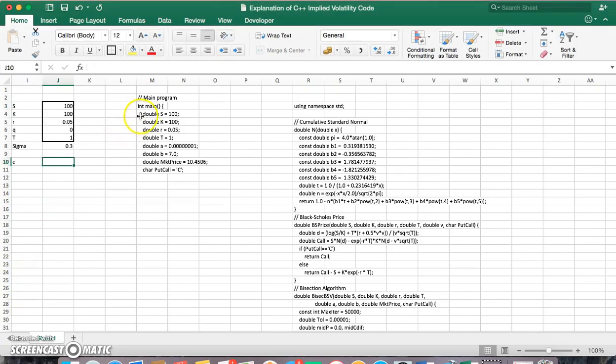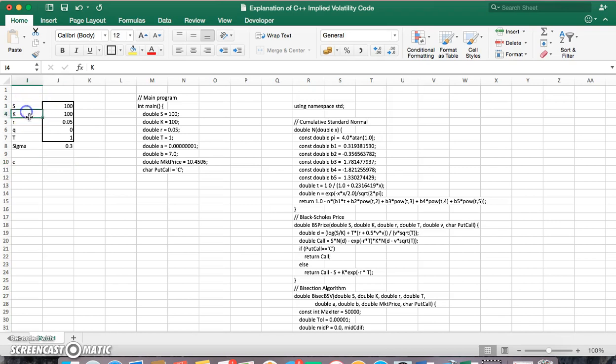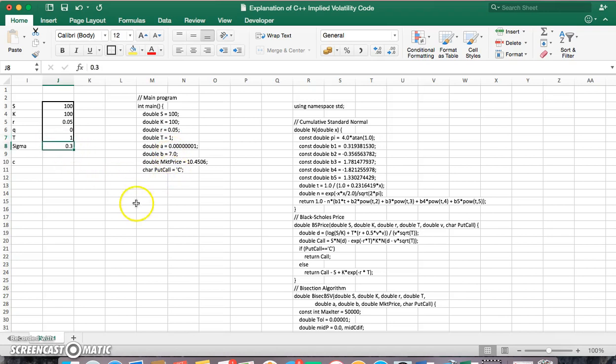So essentially what we have is the value of the underlying asset, the exercise price, the risk-free rate, the dividend yield which is 0 times 1 year, consistent with the values specified here, and sigma equal to 0.3.